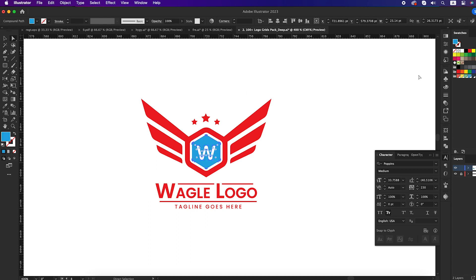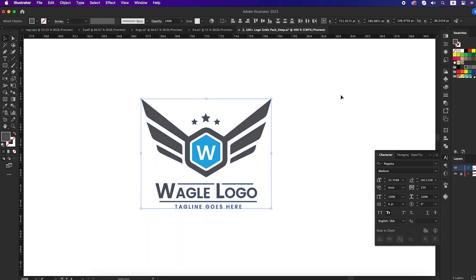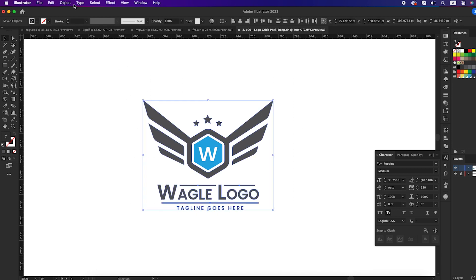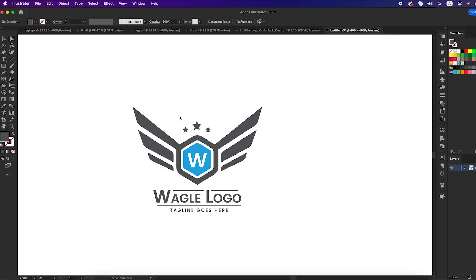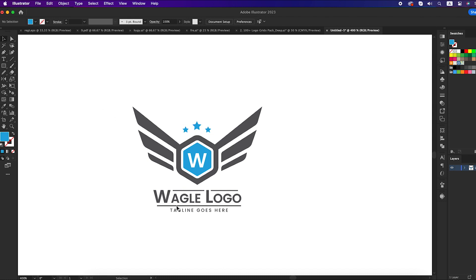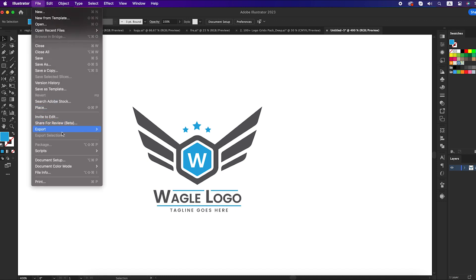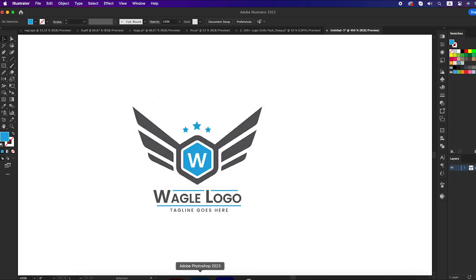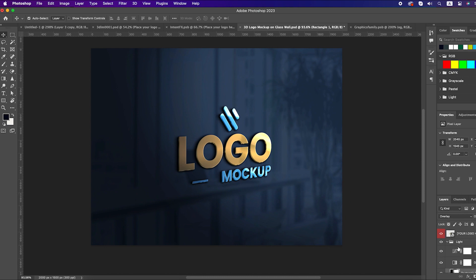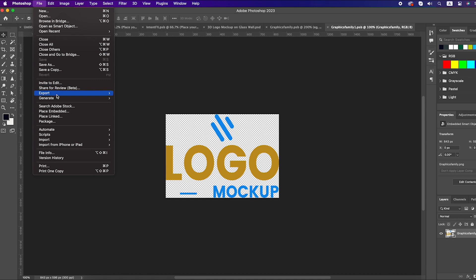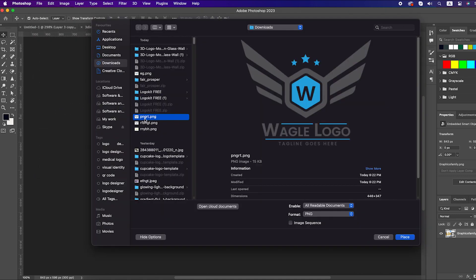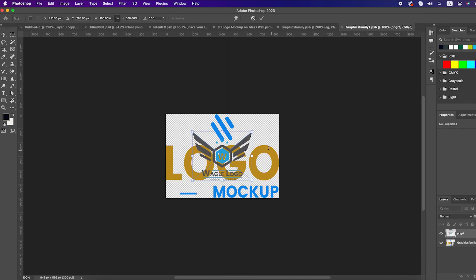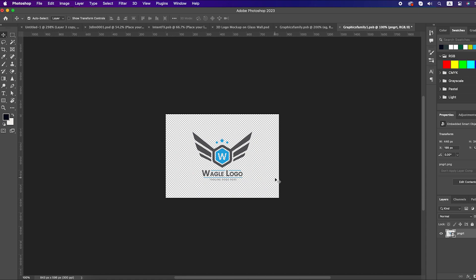For the W part we will use blue color, and for the rest we will use gray color. We can make the stars blue color too. You will get this mockup download link in the first comment. Double click on this section and place your logo here. Delete this layer and press Ctrl+S to save it.